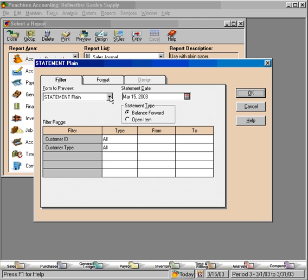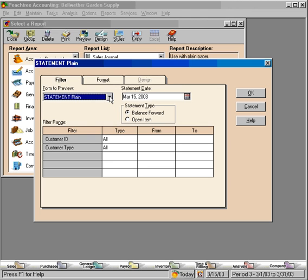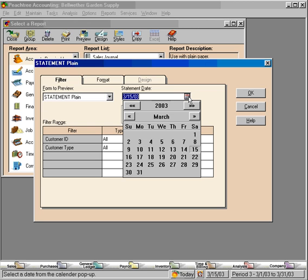Here, we can once again select the statement we want to use. Here, we can choose the statement date. Let's choose the end of the month.